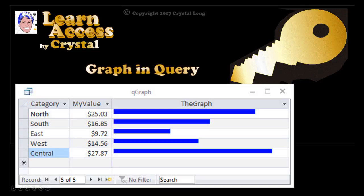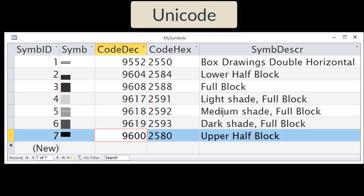This opens a whole new world of easily visualizing data with text. Hi, this is Crystal. Being able to choose symbols from Unicode's rich set of characters enables graphics to be displayed using queries.